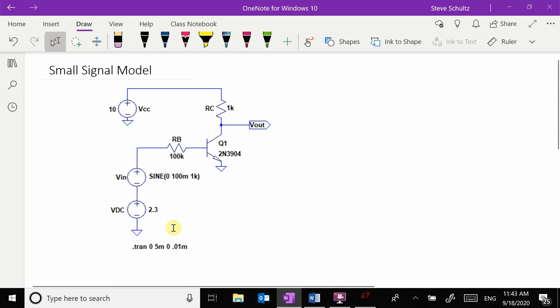In order to create an amplifier, this AC voltage has to be offset by some value which is called a bias, so that the transistor doesn't go into saturation or cutoff.